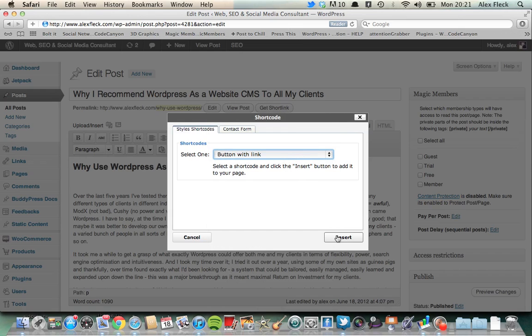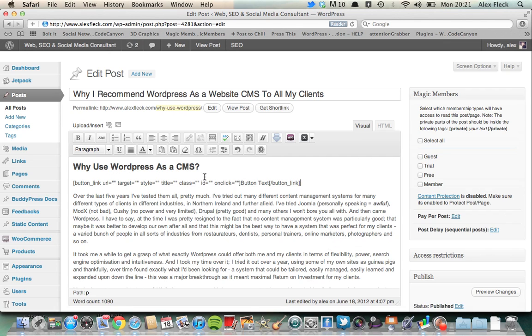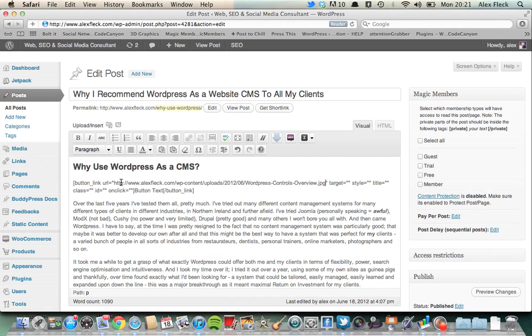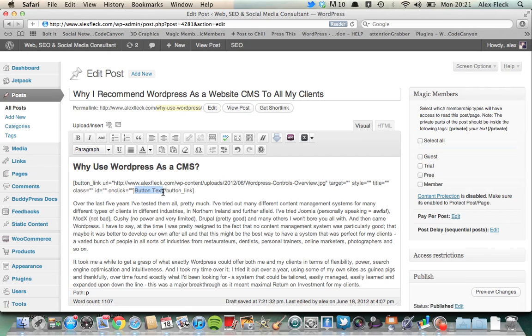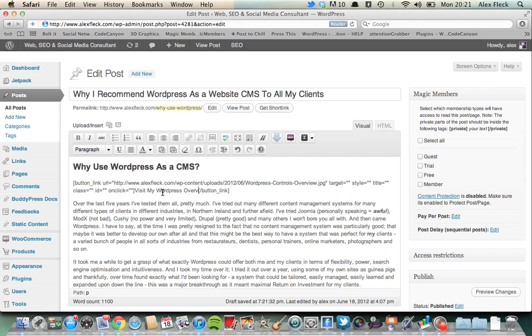Okay. And then I'm going to insert that into the post. You see all this kind of code comes up, just takes a wee second to kind of get your bearings with this. But basically, if you read it like this button link URL and there's little quotation marks, what you want to do is you want to paste the link that you want to link off to within those quotation marks, like so. Just copy and paste in. Target, don't need to worry about that, style, don't need to worry about that, title, don't need to worry about that, just at the moment. And then button text here. So I'm going to say, visit my WordPress overview.